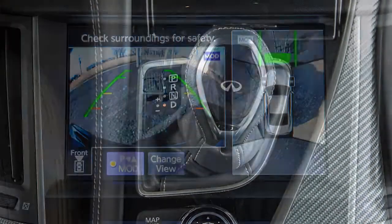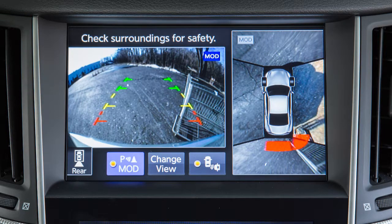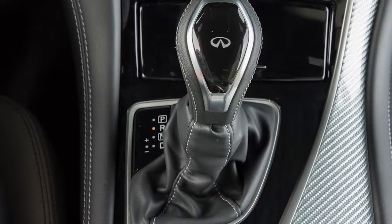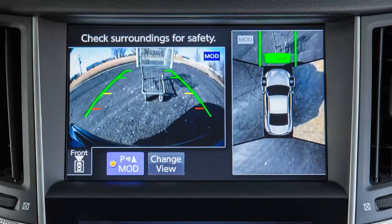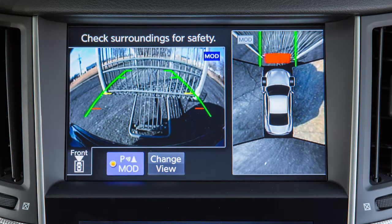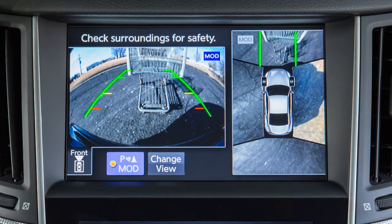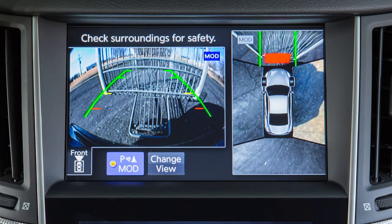When the shift lever is in drive, obstacles are detected when in the front view. Obstacles are detected in both the front view and rear view when the shift lever is in reverse. When an obstacle is detected, a tone sounds and increases in frequency as the vehicle gets closer to the obstacle. When the obstacle is very close to the vehicle, the tone becomes continuous. An indicator is shown on the around view monitor at the corner of the vehicle that is near the obstacle.